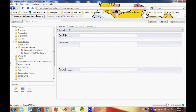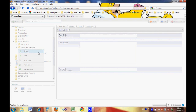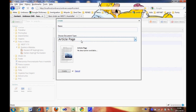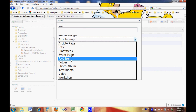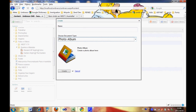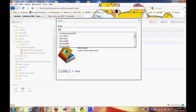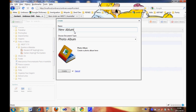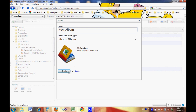Inside the Photos and Videos section, we click Events and Clubs, then right-click and choose Create. Choose document type: Photo Album. Then give the name to the photo album — call it New Album. Then click Create.